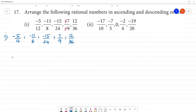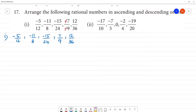Now we can find the LCM. We can do LCM of 12, 8, 24, 9, and 36.